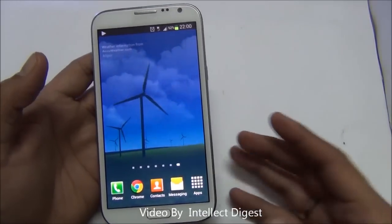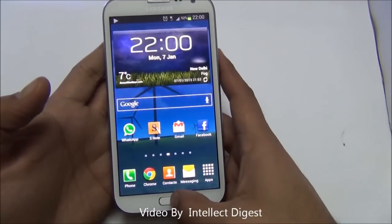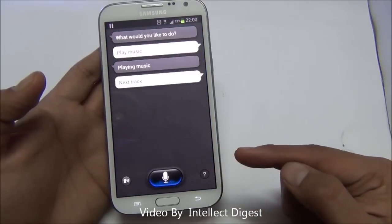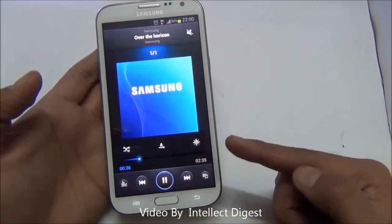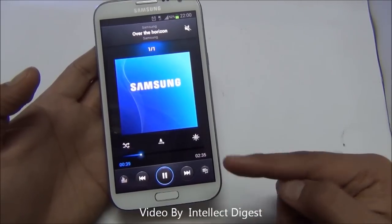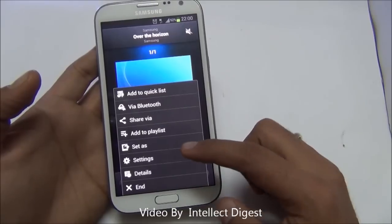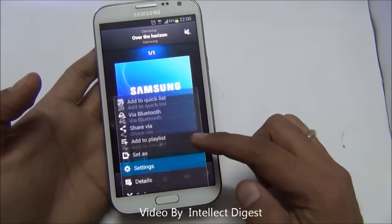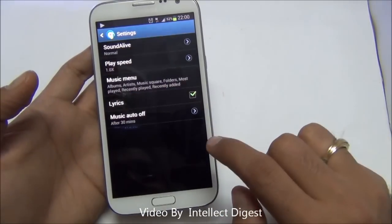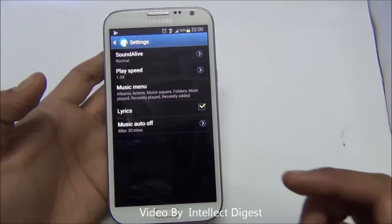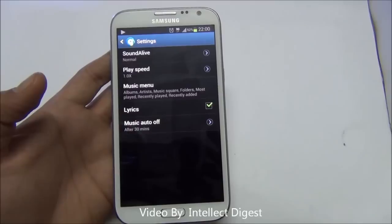An interesting S Voice feature is that you can launch music by simply double clicking the home button and saying play music. It takes you directly to the music application. While you are going to sleep, you can configure it to turn off automatically. Go to settings in the music app and select music auto off, where you can set an interval of 15 or 30 minutes. The music will automatically turn off after the pre-configured time interval.